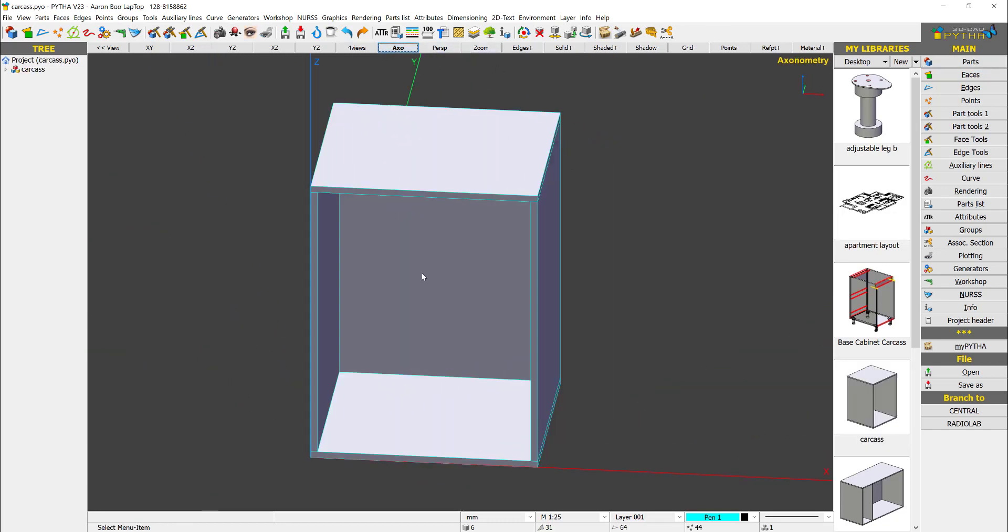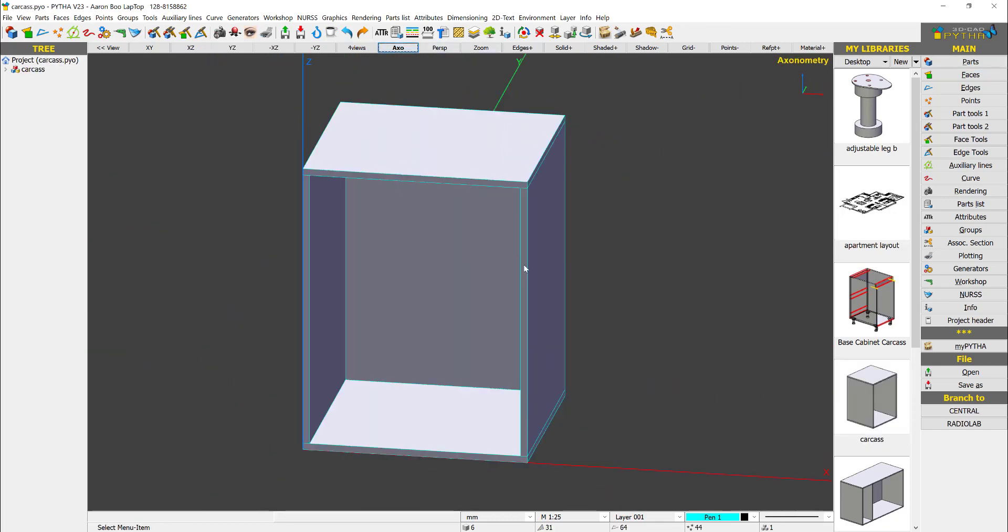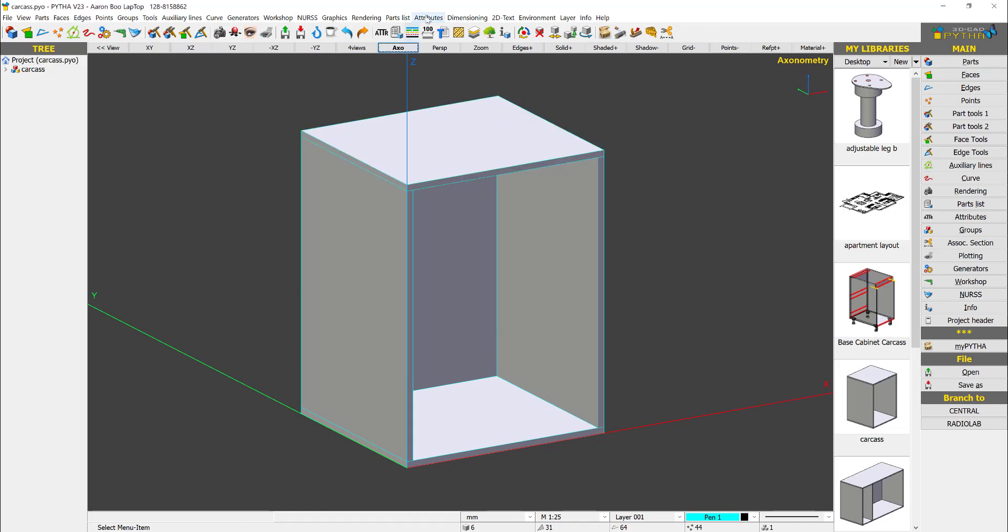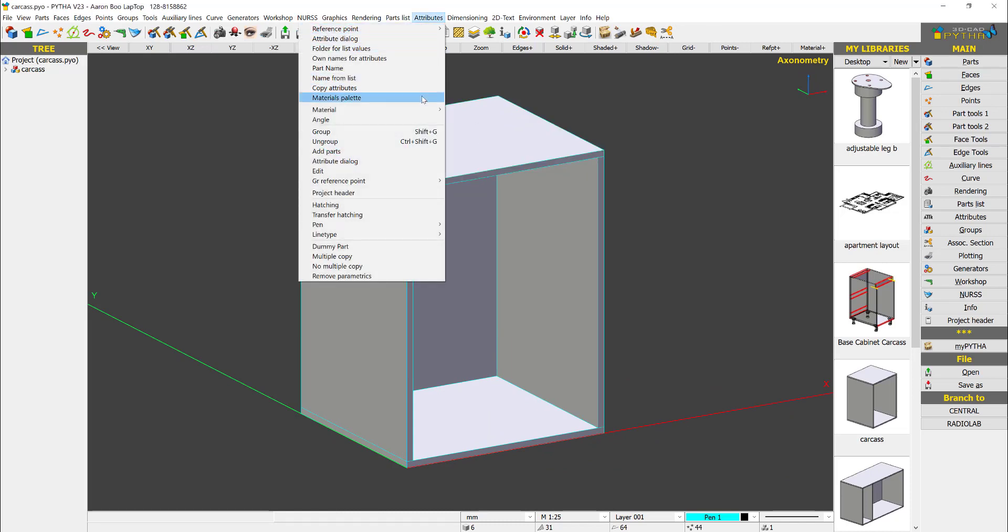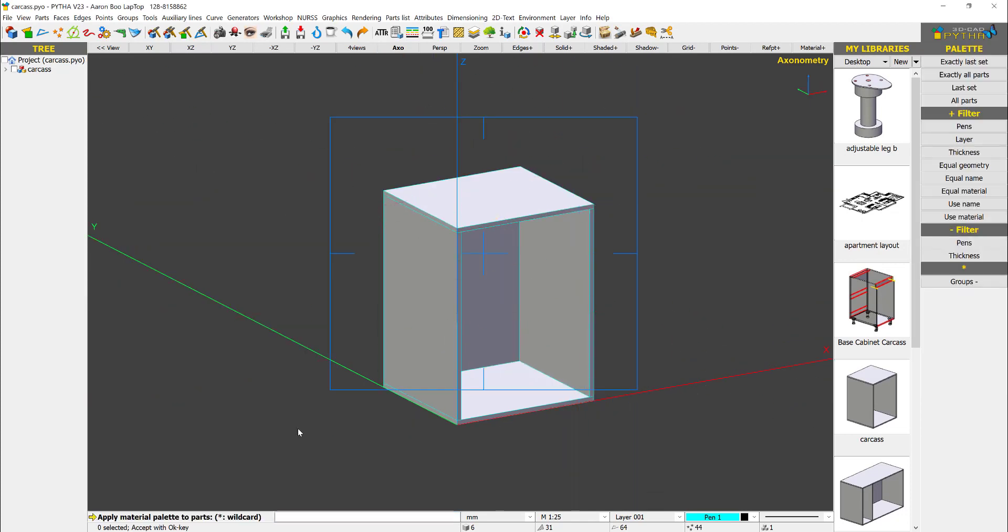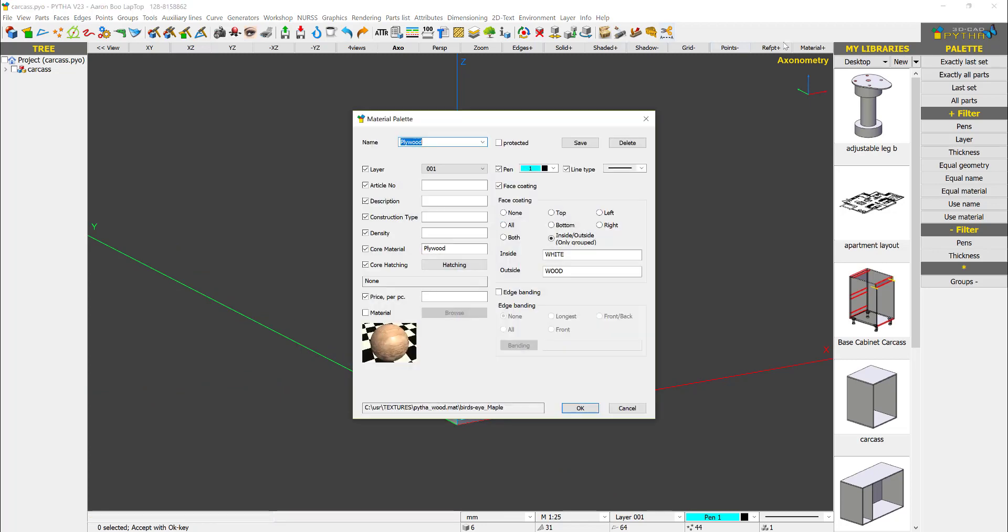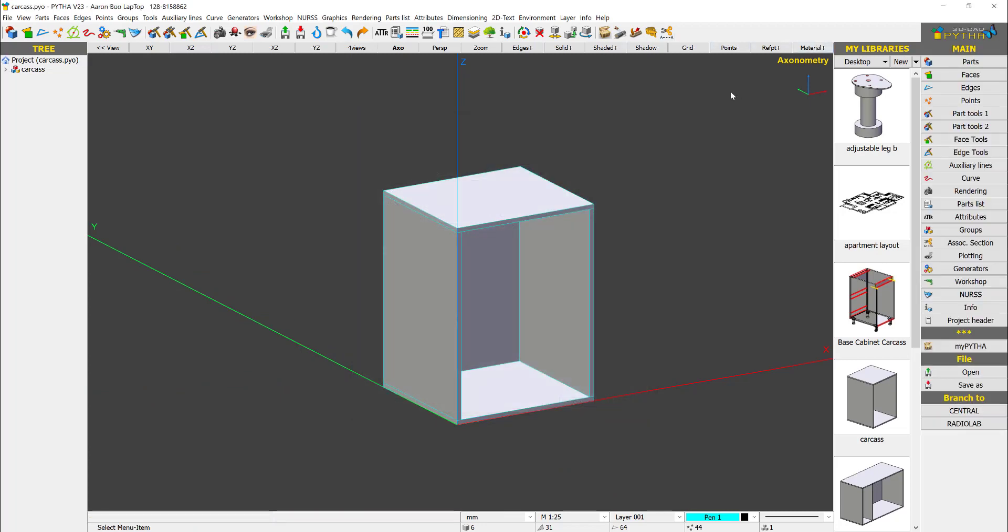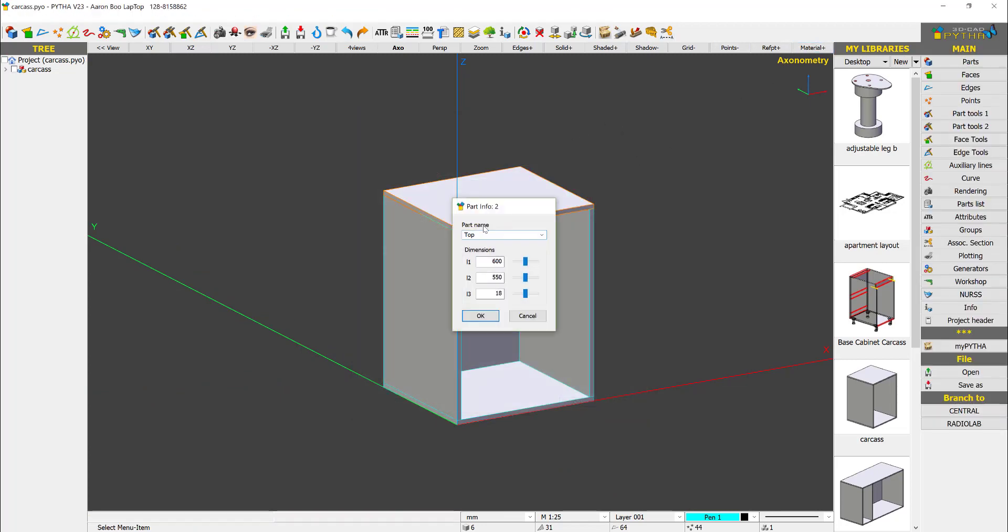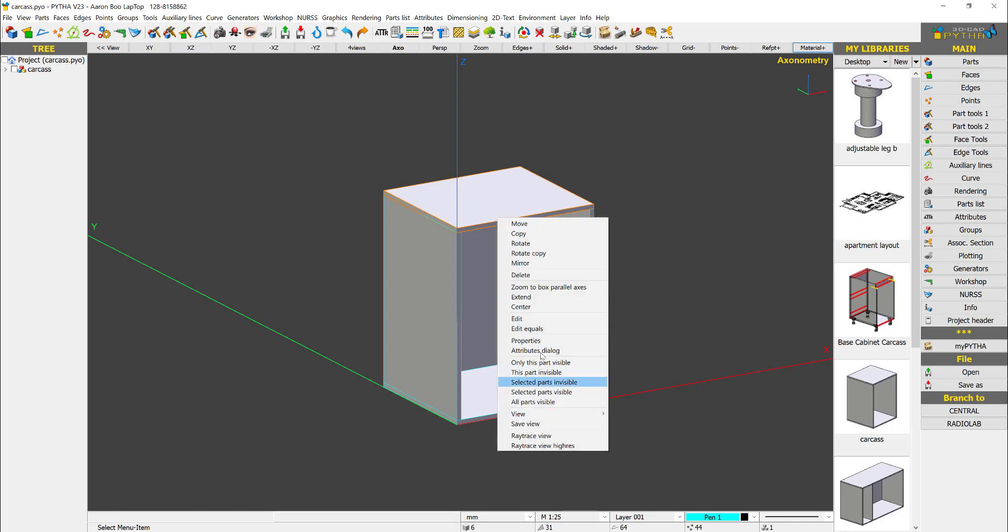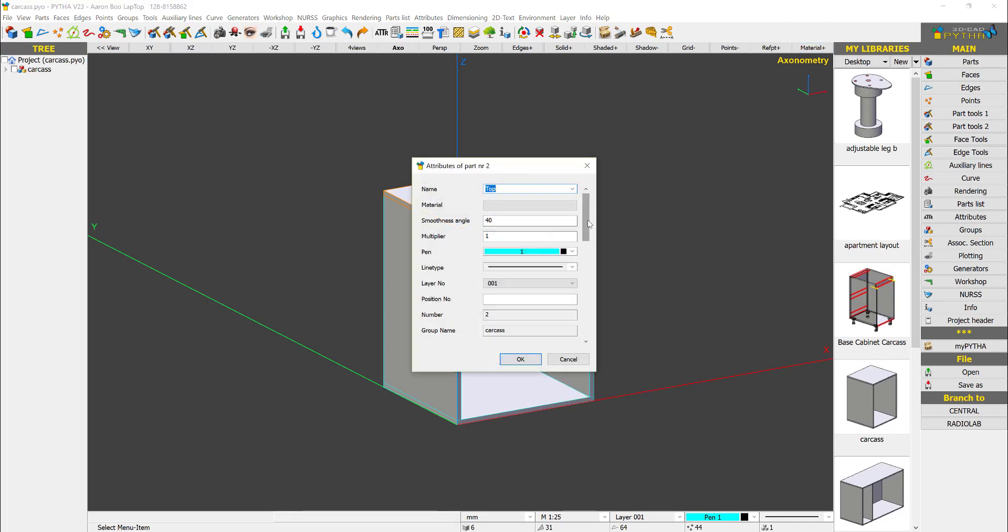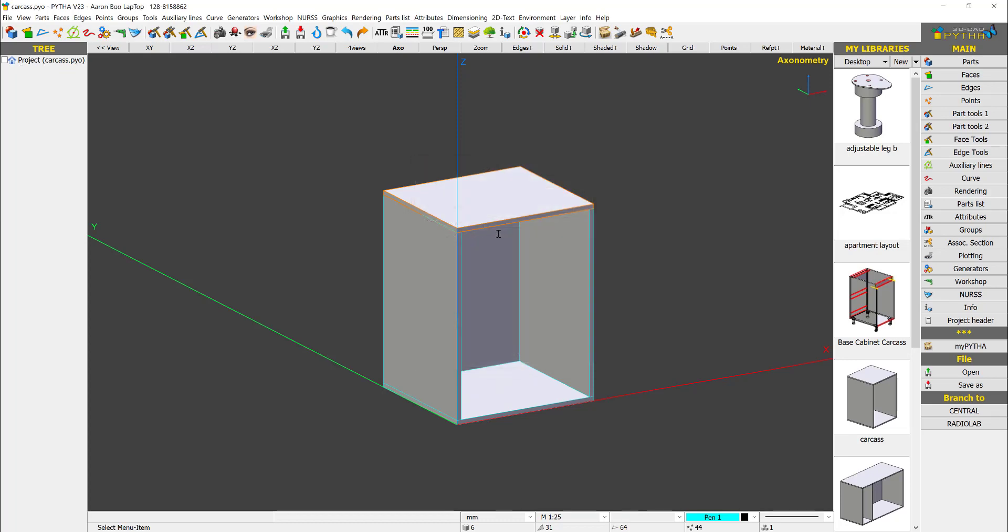In this carcass, my parts have been named and what's missing is the materials. I'm going to the materials palette to add plywood material. When this material is added, you can see that in the attributes dialog plywood has been applied.